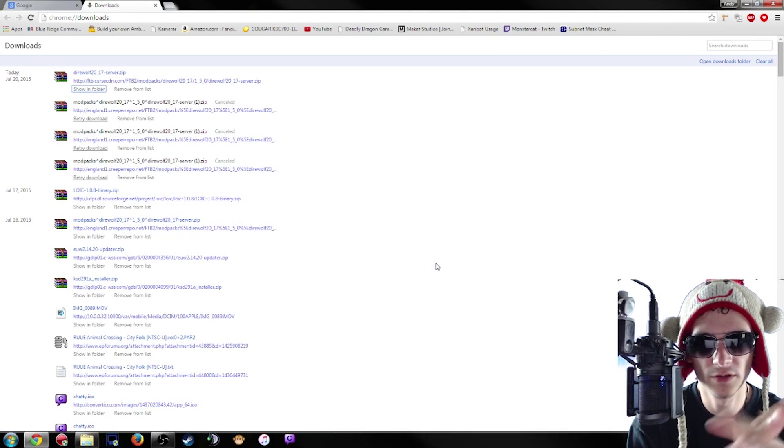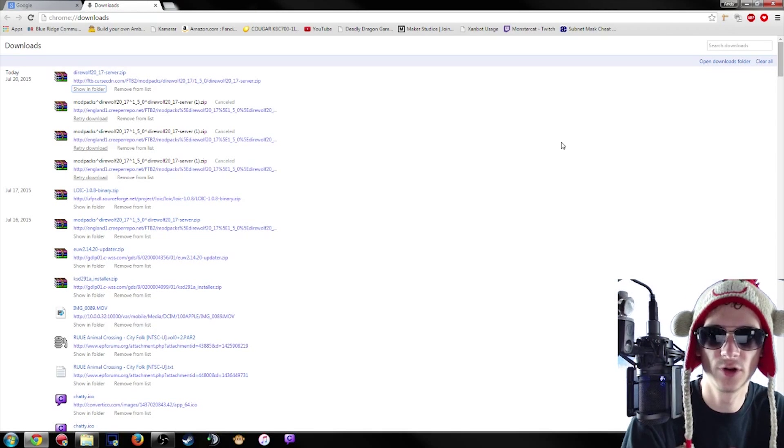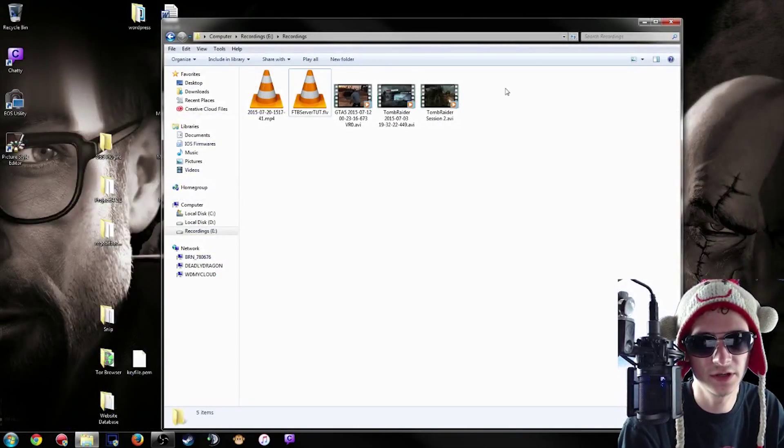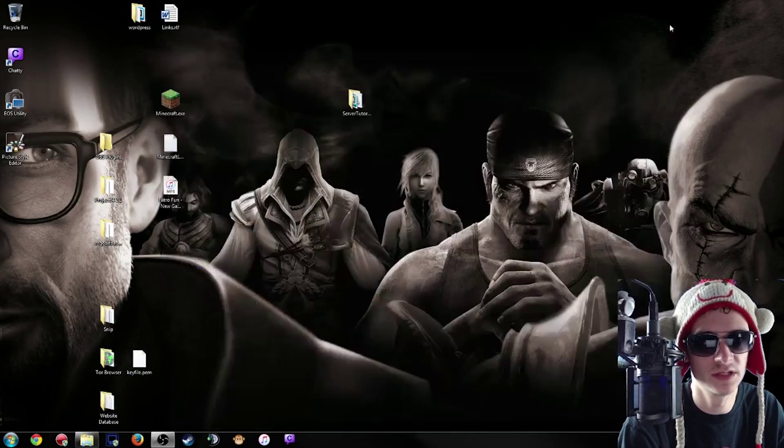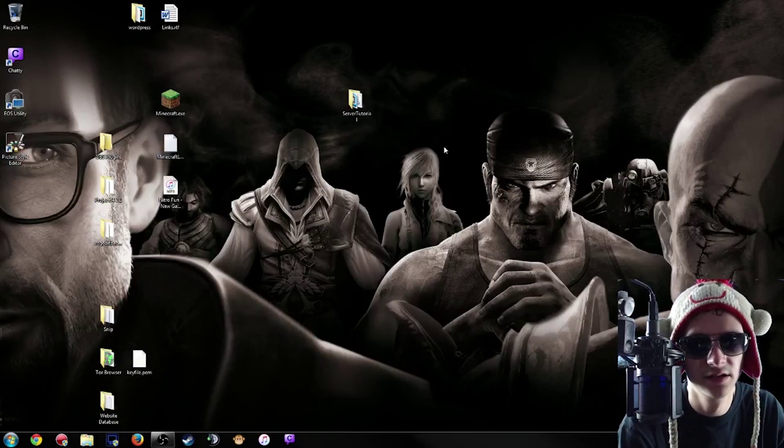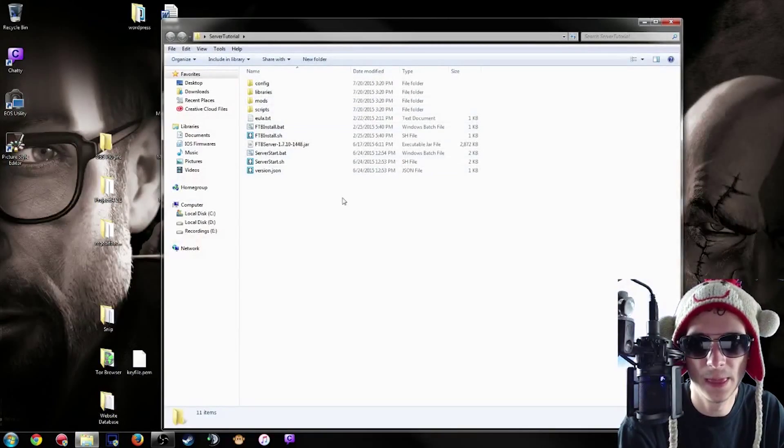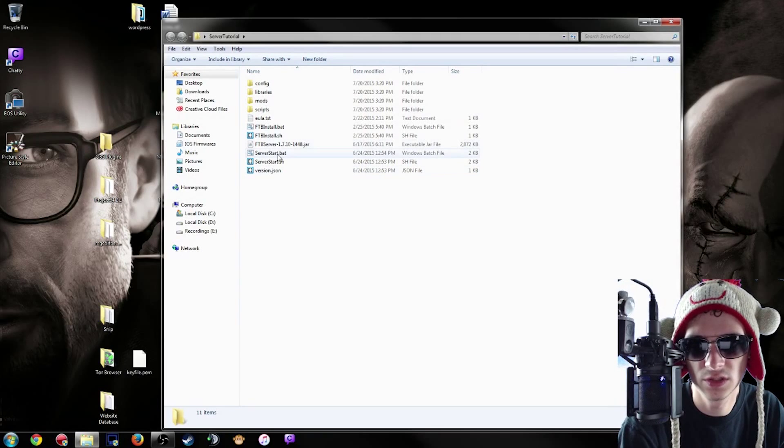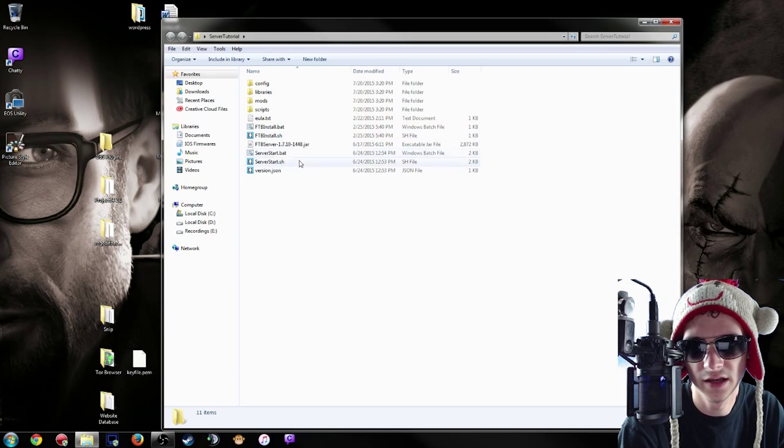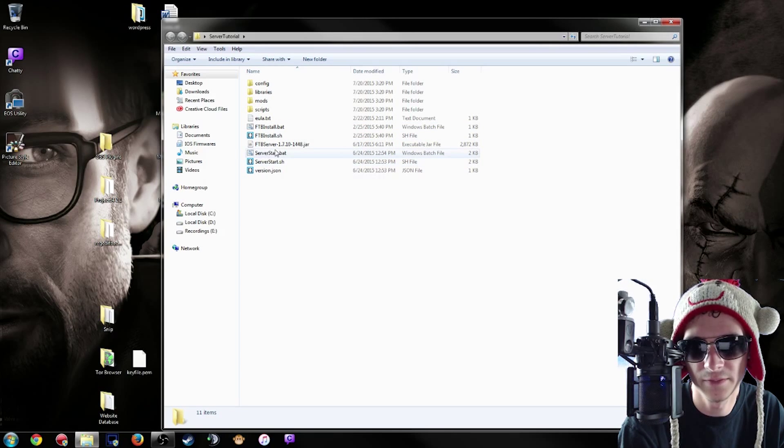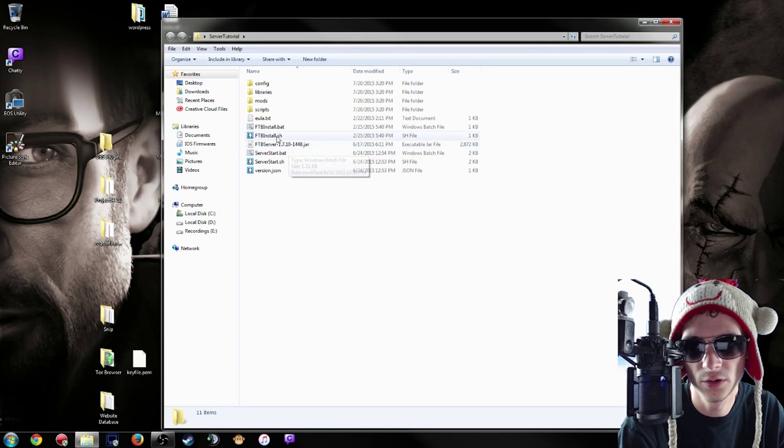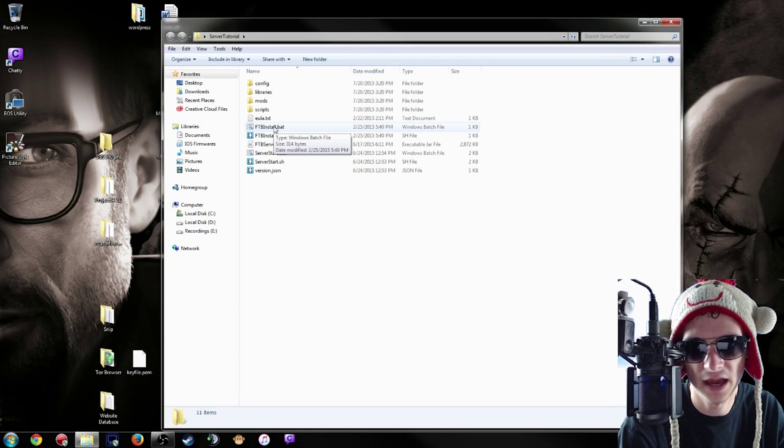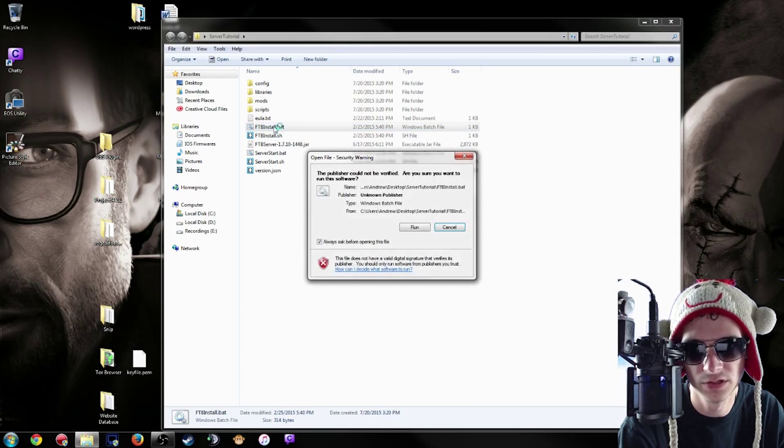So you're just going to wait for all that to extract. Then here's what you're going to do: you want to make sure you have the most up-to-date Java of course. Then you're going to notice FTB install.bat and server start.bat. You're going to want to click on the FTB install.bat first. Allow it to run, it'll download some files for you, and then that's done. FTB is configured to work.